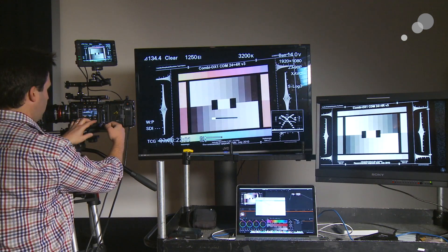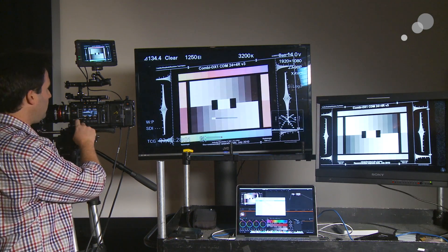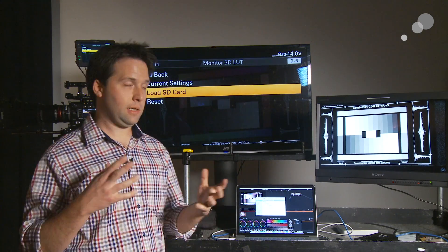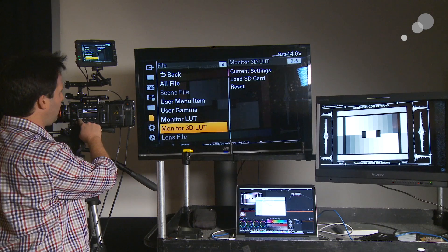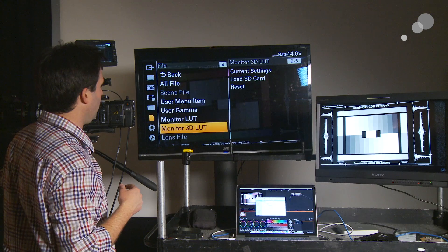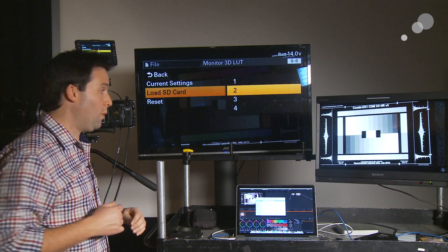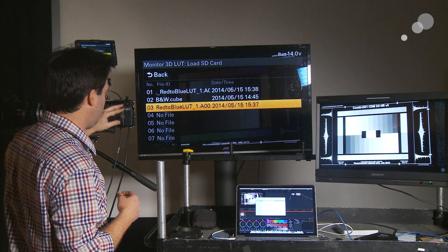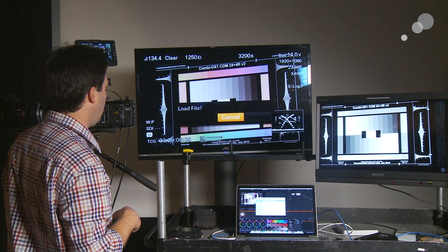Alright. Now in the camera, we have to be in S-Log 3, S-Gamut 3 Cine or S-Gamut 3 to do this — make sure you're there. I'm in the Monitor 3D LUT setting. File Monitor 3D LUT — go to Load SD Card. I'm going to replace the second slot since I have my black and white one in slot one. Going to slot two — and there it is: red to blue LUT. That first entry is an artifact of the computer, so we can ignore it. Here's the real one: red to blue LUT. Execute.